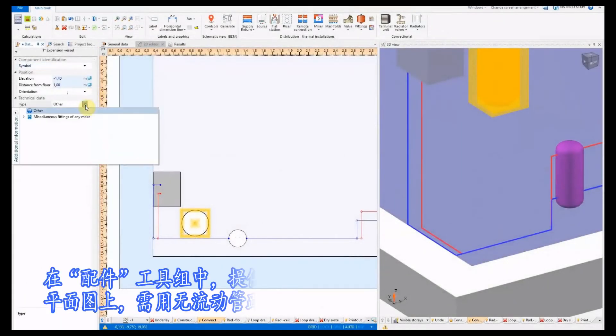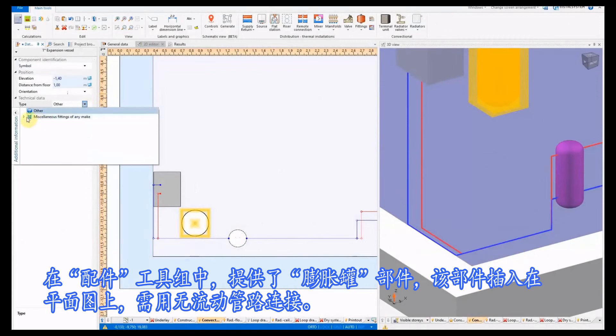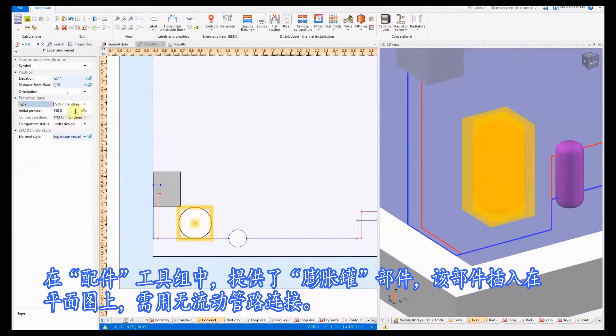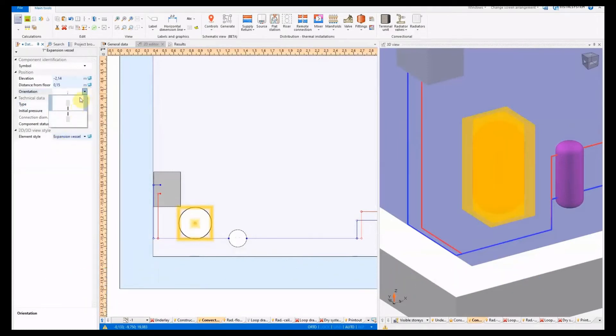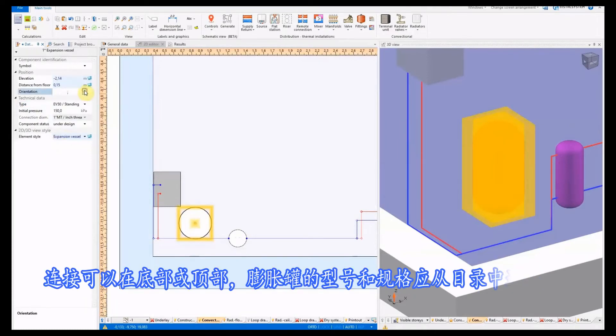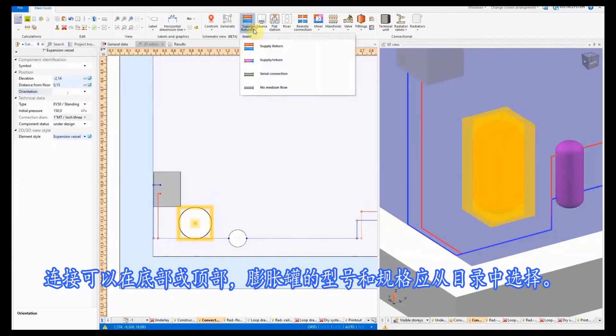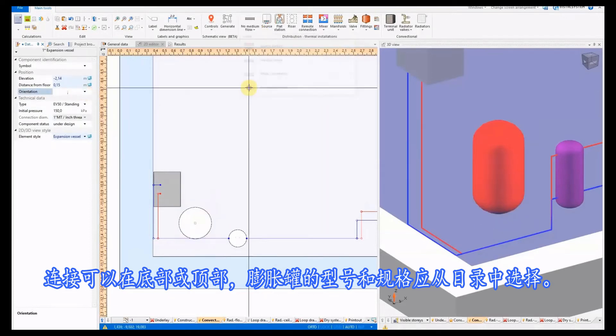In the fittings tool group, the expansion vessel element has been made available, placed on the plan view and connected with a pipe run with no medium flow. Connection can be bottom or top. The type and size of the expansion vessel should be selected from the catalog.